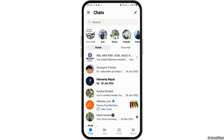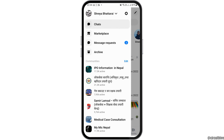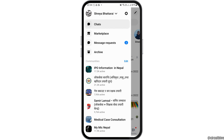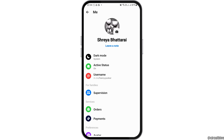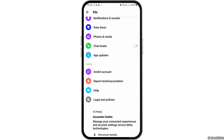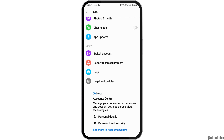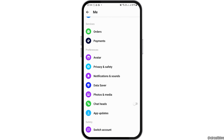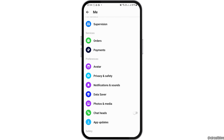After that, you have to go to the three lines on the top side. After you go to the three lines on the top side, you have to go to the option of Settings there. After you go to the option of Settings, you can see an interface like this.